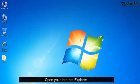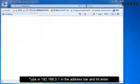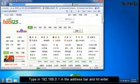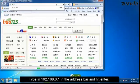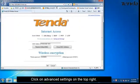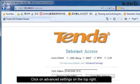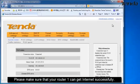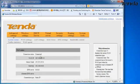Open your Internet Explorer. Type in 192.168.0.1 in the address bar and hit Enter. Click on Advanced Settings on the top right. Please make sure that your router 1 can get Internet successfully.